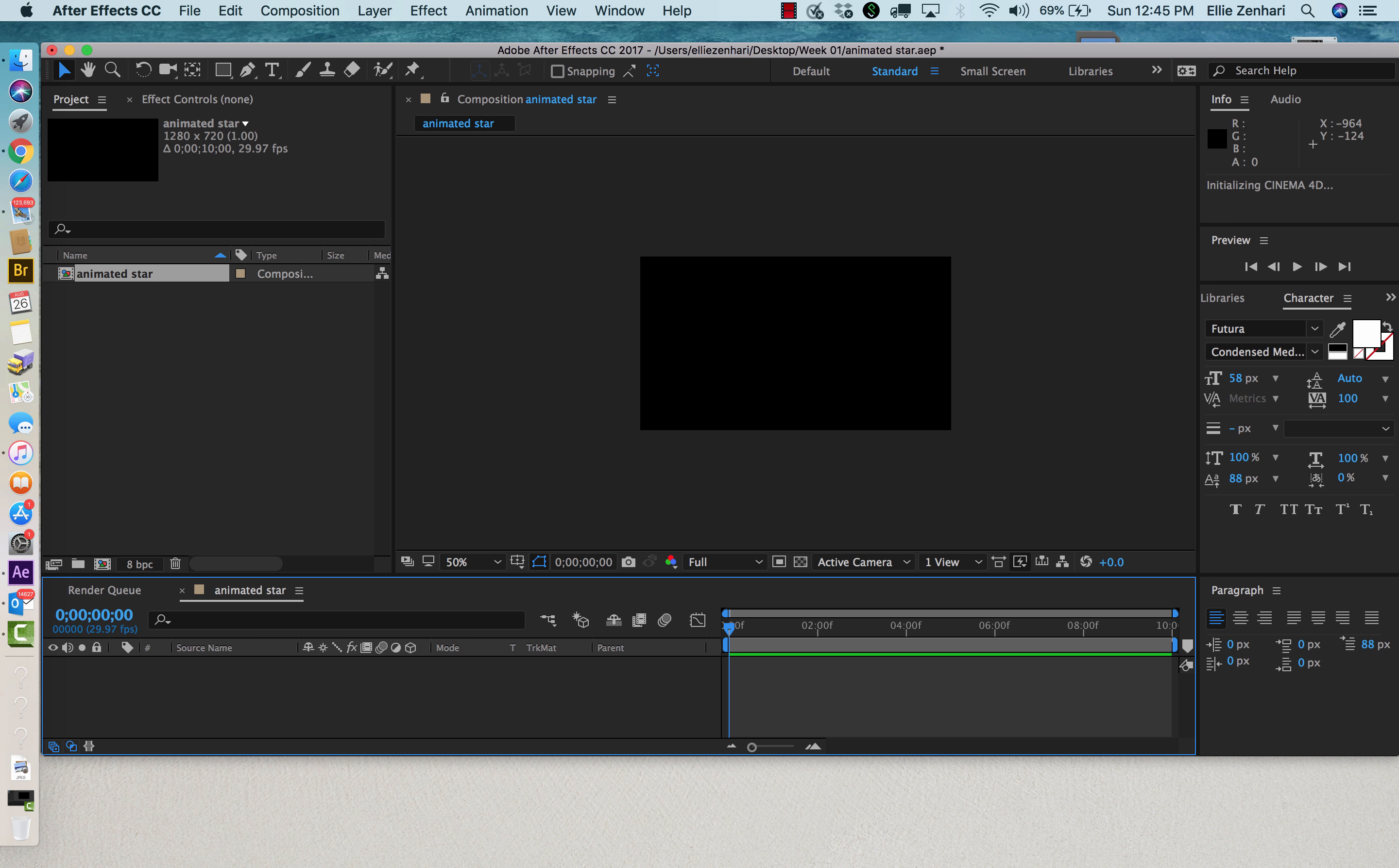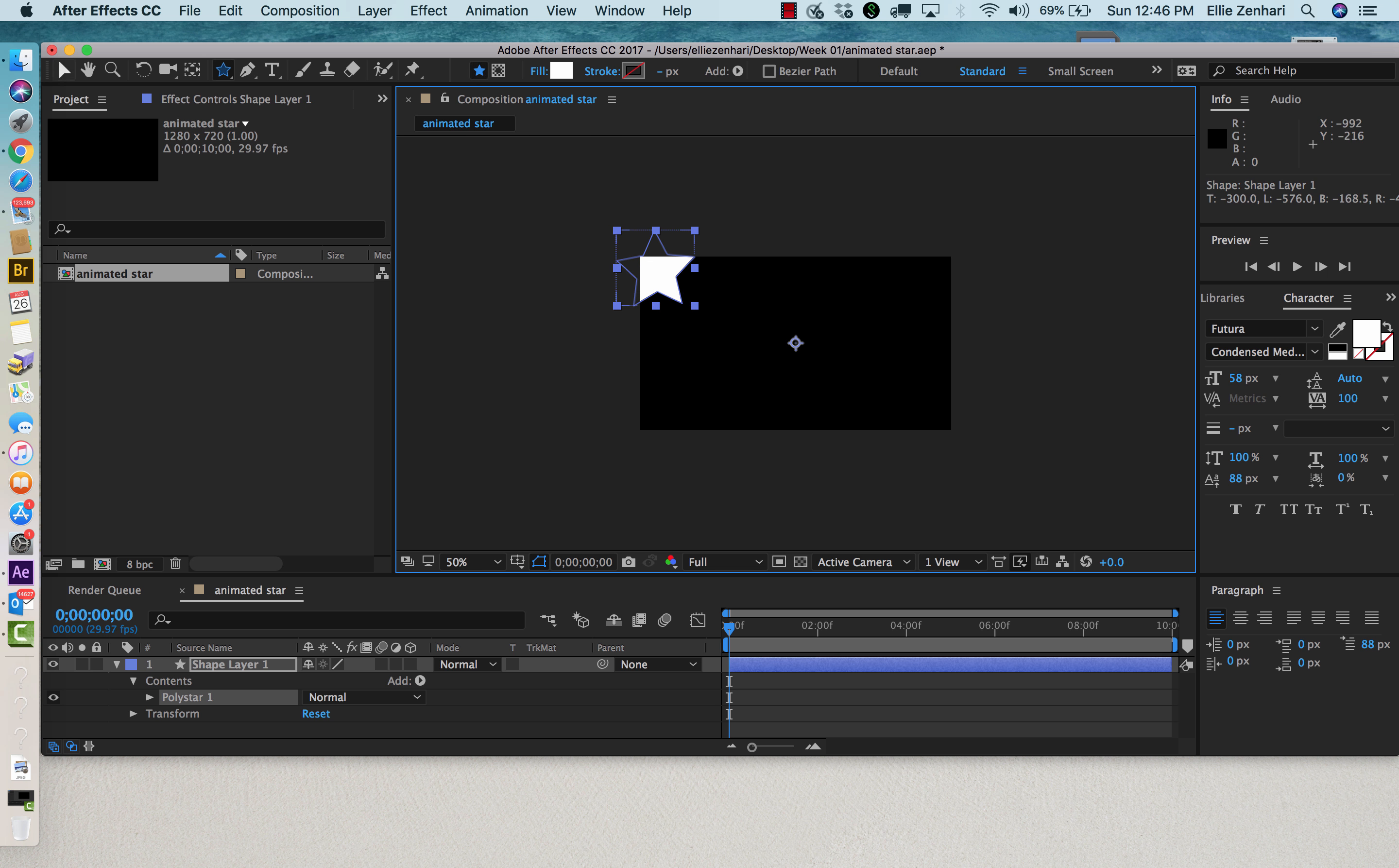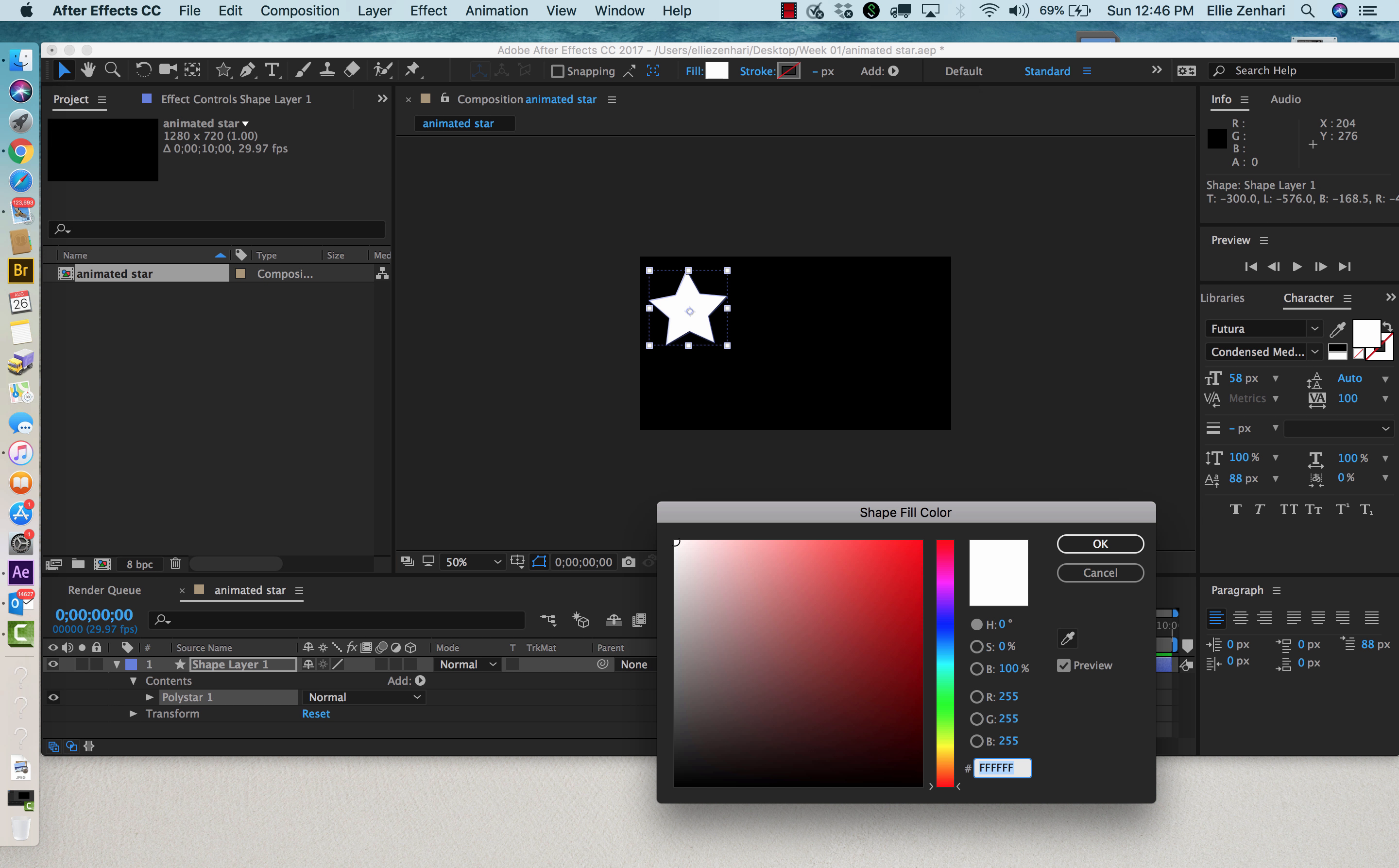I'll be showing you both ways. First, you can click on the shape icon and choose the star tool. Once I drag it, you'll see that I have a star. I'll move it here. This is my fill, this is my stroke. I can click on the fill and choose a different color if I wish.